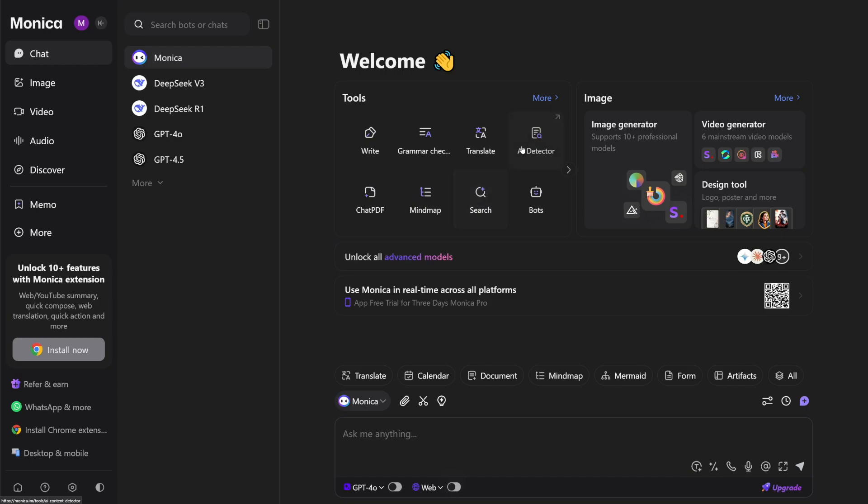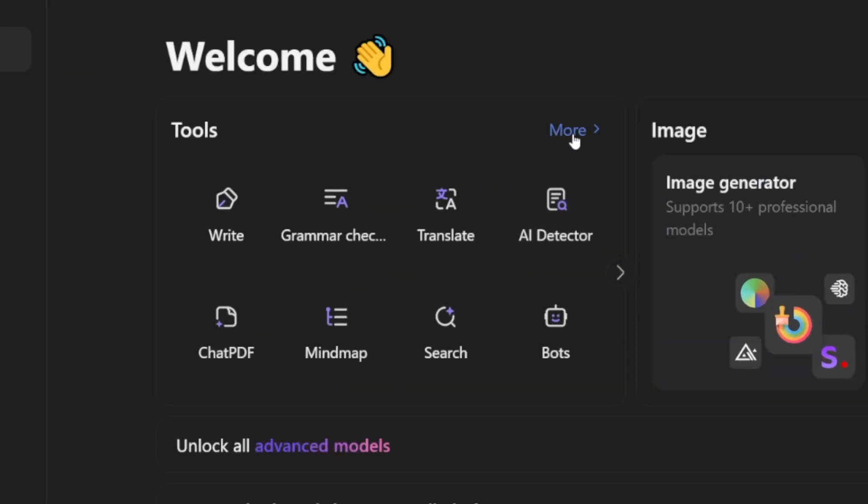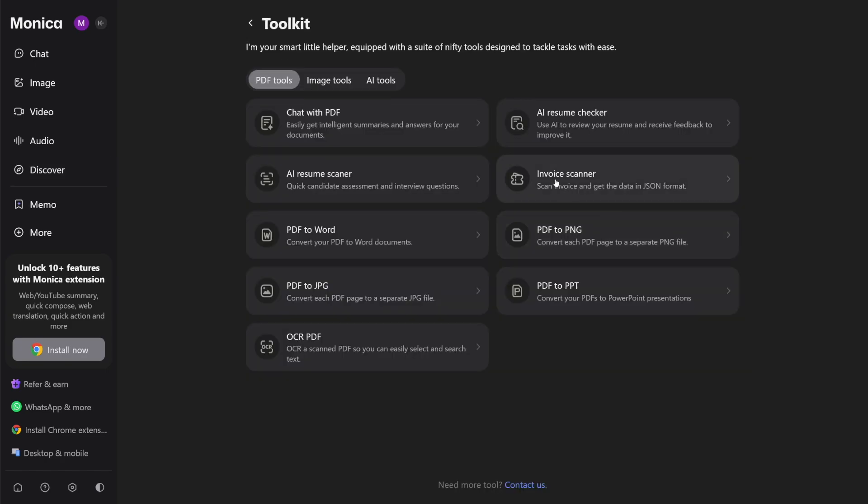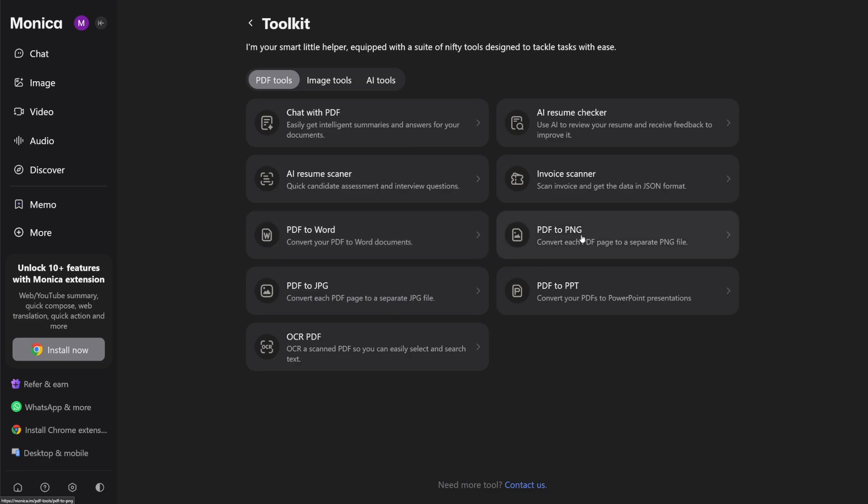First of all, I want to go over to all these tools. Here, you have a button for it, so it's more. And then here, there's toolbox. This button here, toolbox. And then there's these, right? This is made for PDFs. And as you can see, you can convert PDF to Word, PDF to image, so to PNG file, to JPG, and then PDF to PowerPoint presentation.